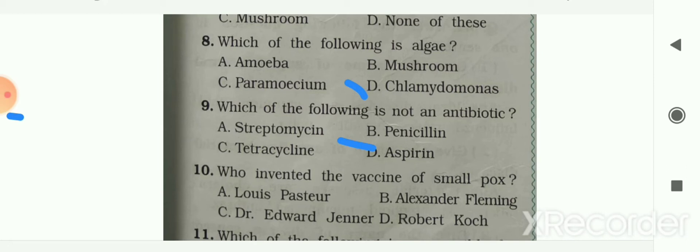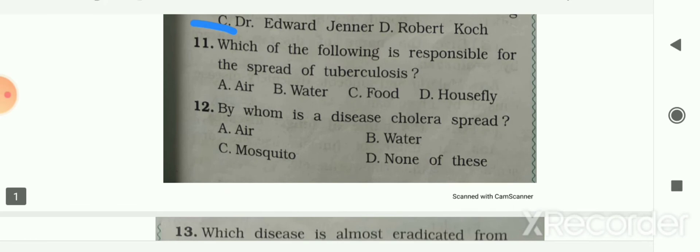Next question: who invented the vaccine of smallpox? Options are Louis Pasteur, Alexander Fleming, Dr. Edward Jenner, or Robert Koch. Dr. Edward Jenner invented the vaccine of smallpox. Your answer is option C.